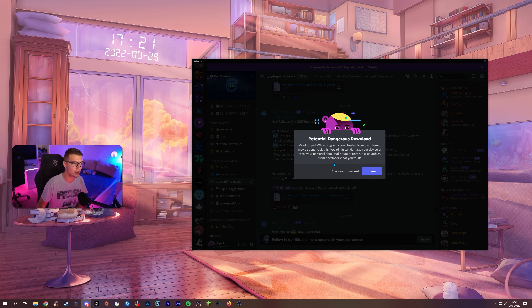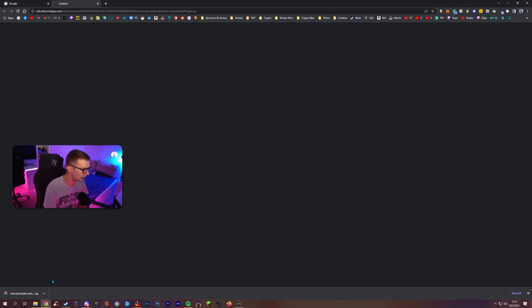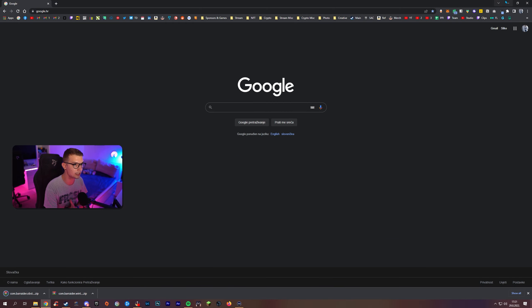It will say potential dangerous download. Don't worry about it, it's just a zip file. It says that for every time you download a zip on Discord. Click continue to download and it will download it right here.